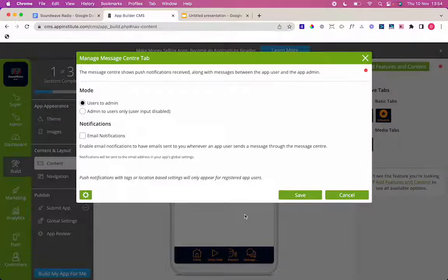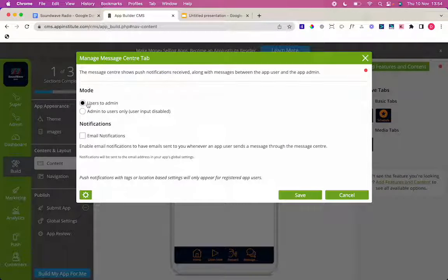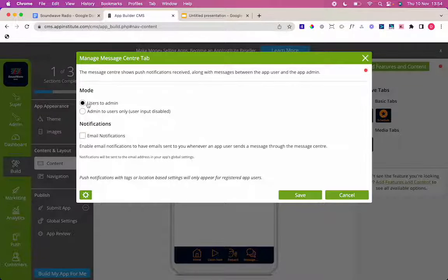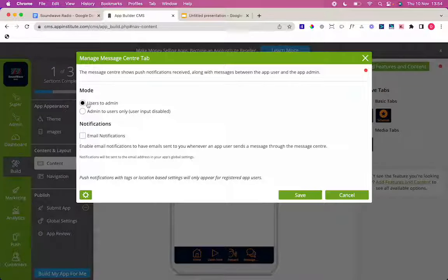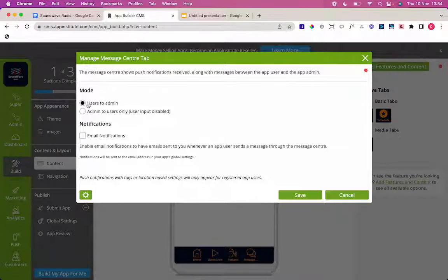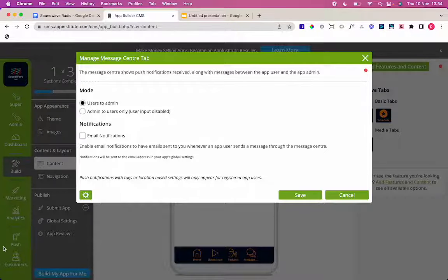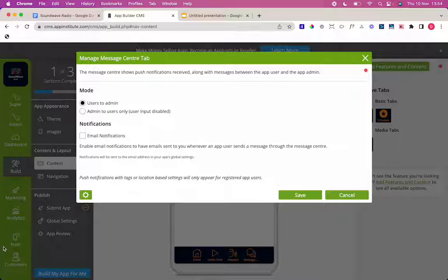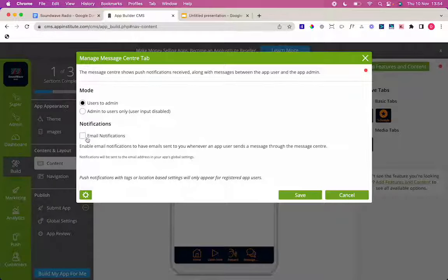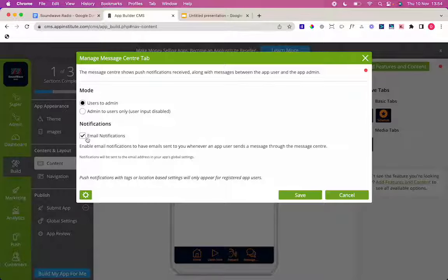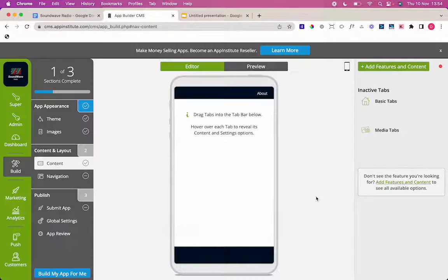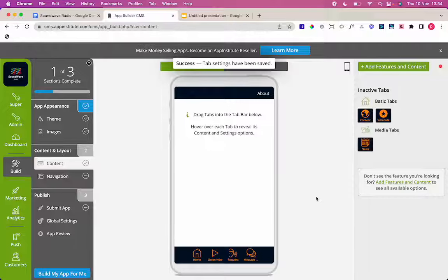The message center is set here as users to admin. That means that you can communicate with your users via a kind of message based system. So someone can send the radio station a message and you can respond via the app builder or via the App Institute CRM app. When you're using this tab it's always good to know you want to turn email notifications on. That way you get alerts of any messages that have been sent. Let's save that and now I'm ready to go.